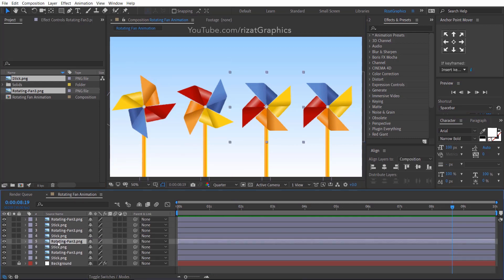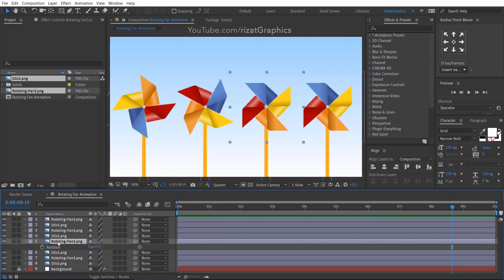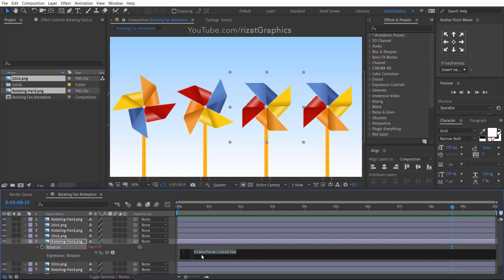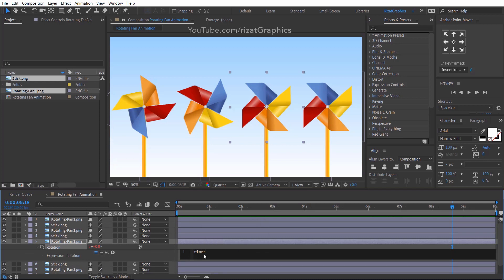Let's add an expression to the third image. Write here: time multiplied by minus 10,000.